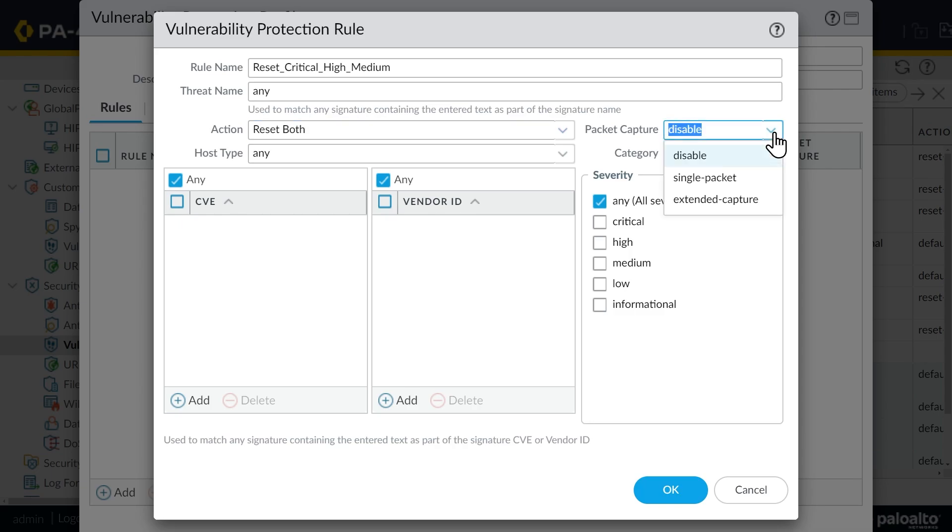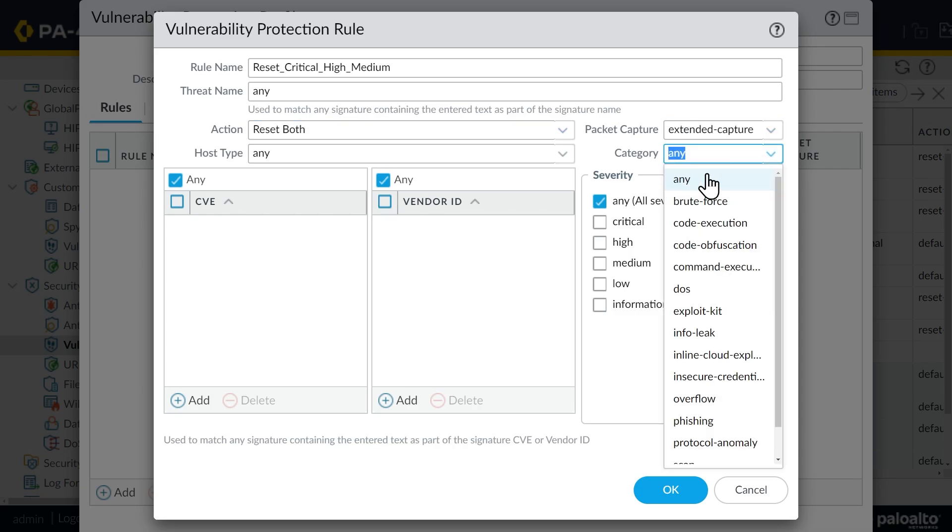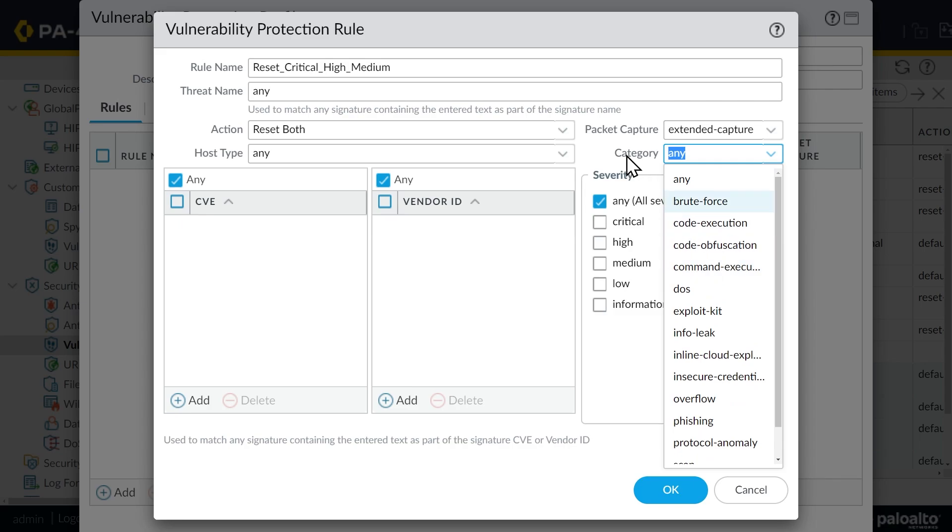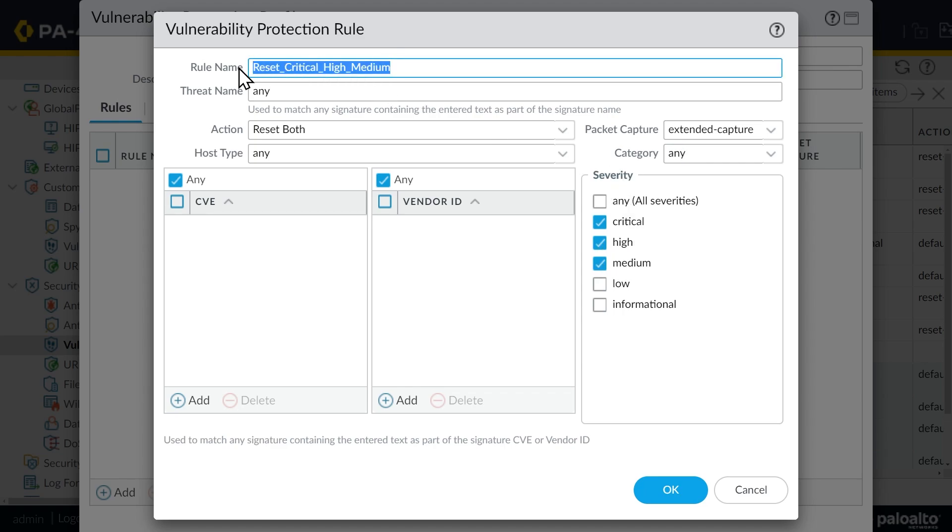Also, while we're at it, I'm going to do a packet capture. So let's go ahead and do an extended capture. And for the category, I'll go ahead and say any. And then as far as the action of reset, both the client and the server, I want that to happen just for critical, high or medium severity signature matches. So there's the title we gave it. And there's the actual severities we're looking for. And we'll click on OK.